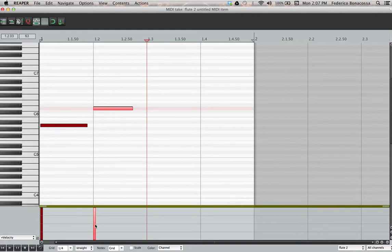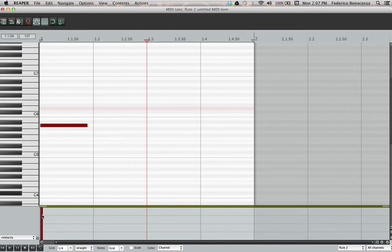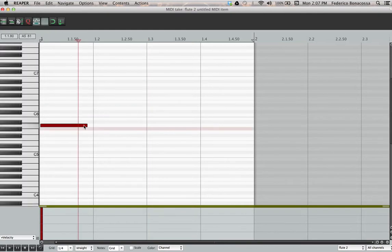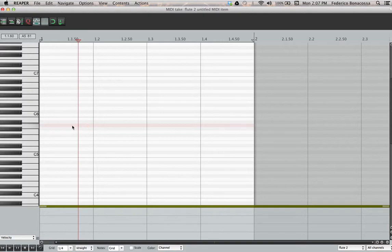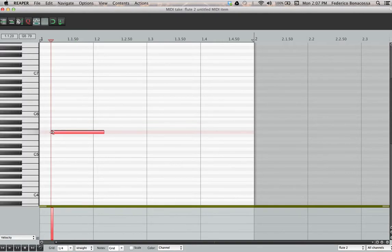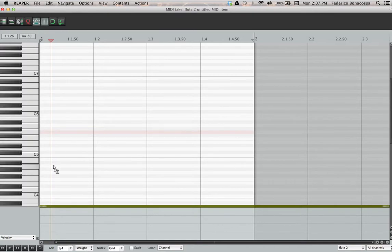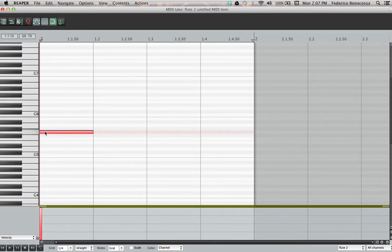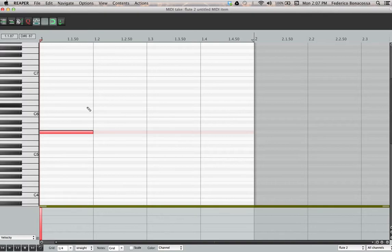Now you may be wondering what these bars are over here, and you'll find out soon. These are the velocities, meaning the volume. If I double click over here, it'll automatically create a note aligned with the grid that is as long as the grid value over here.